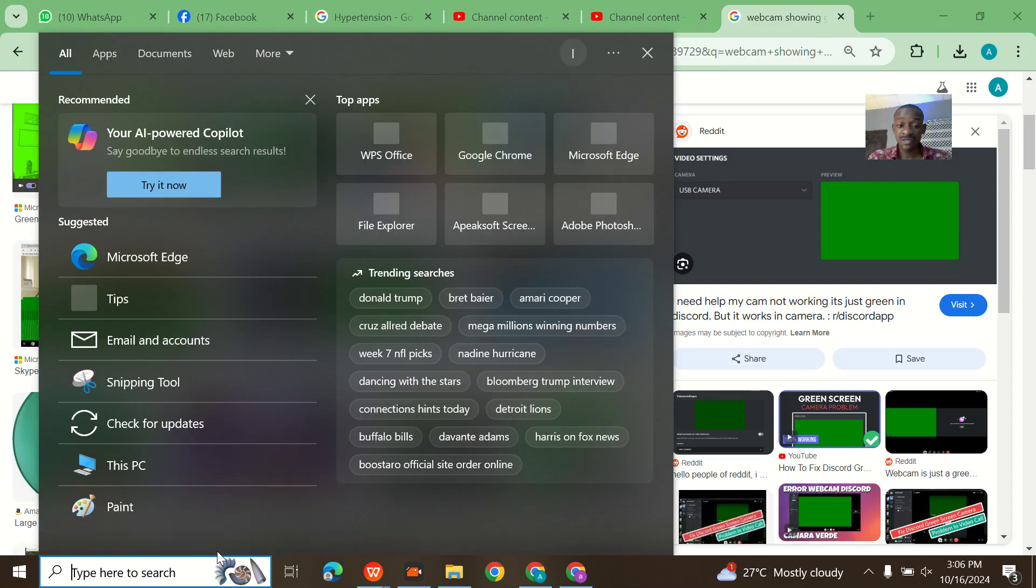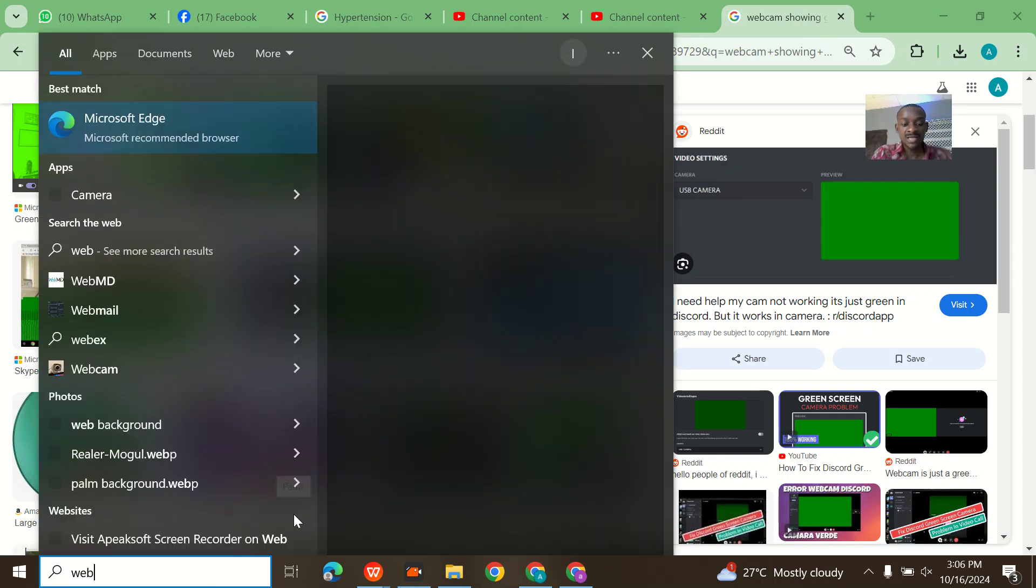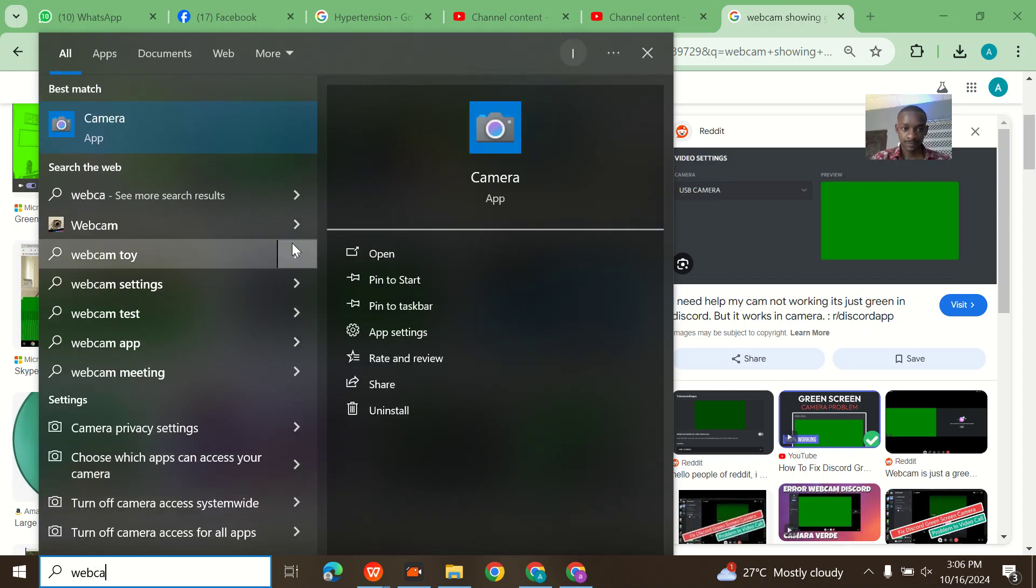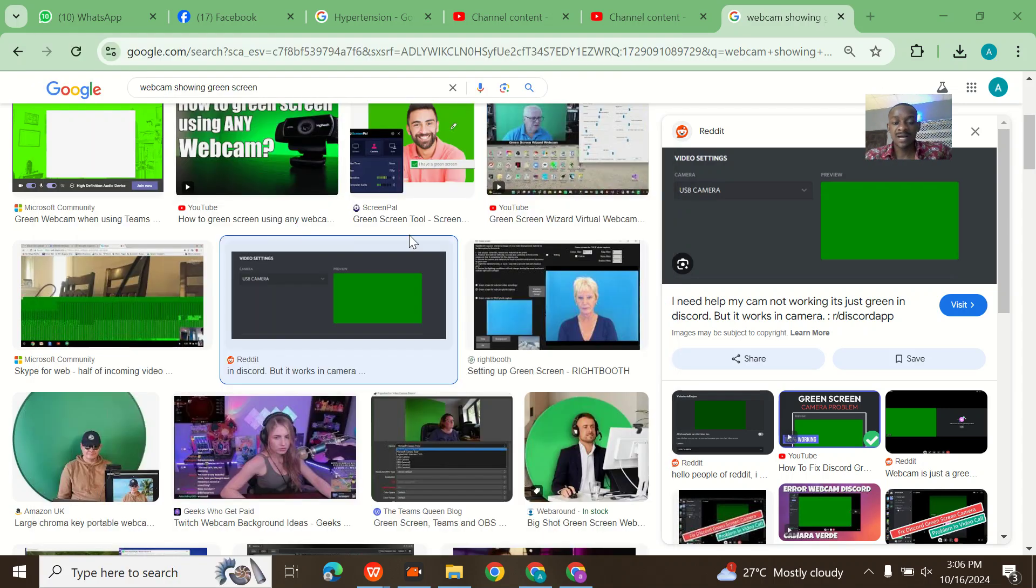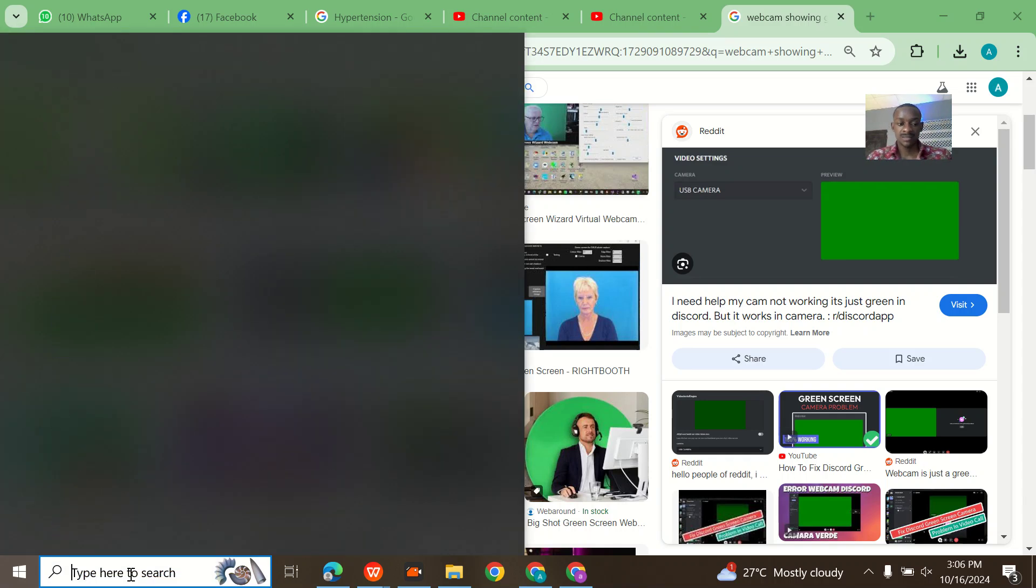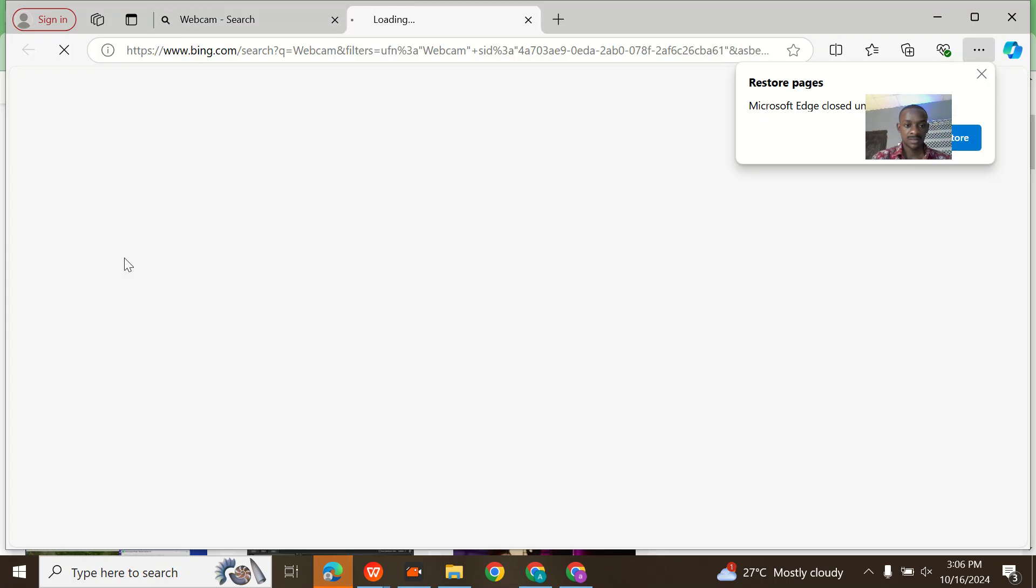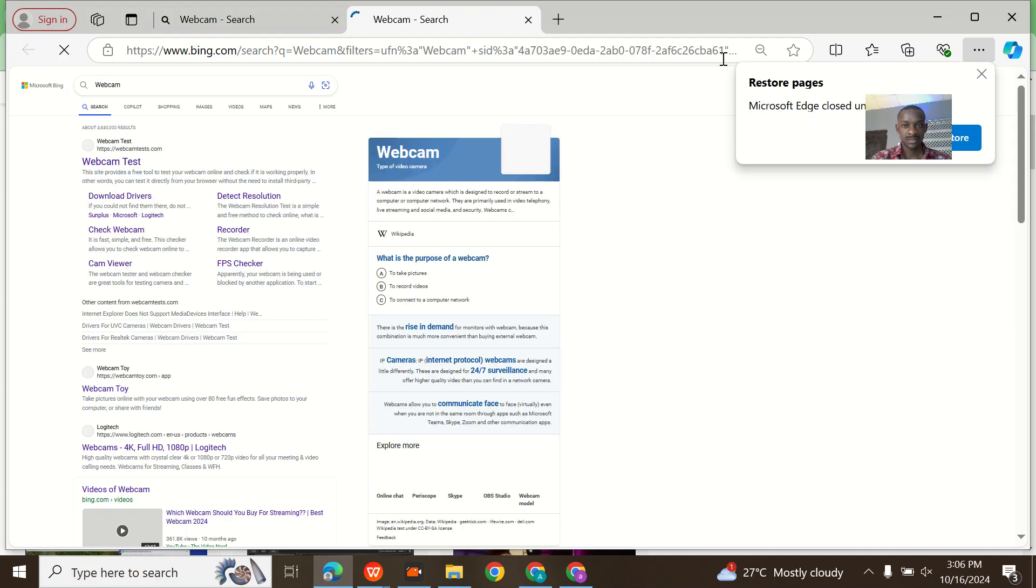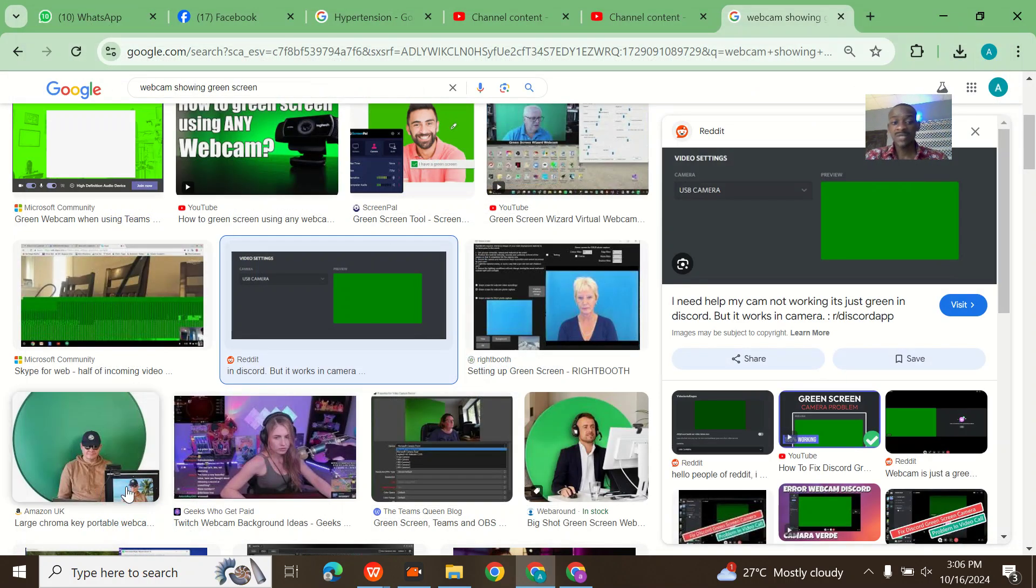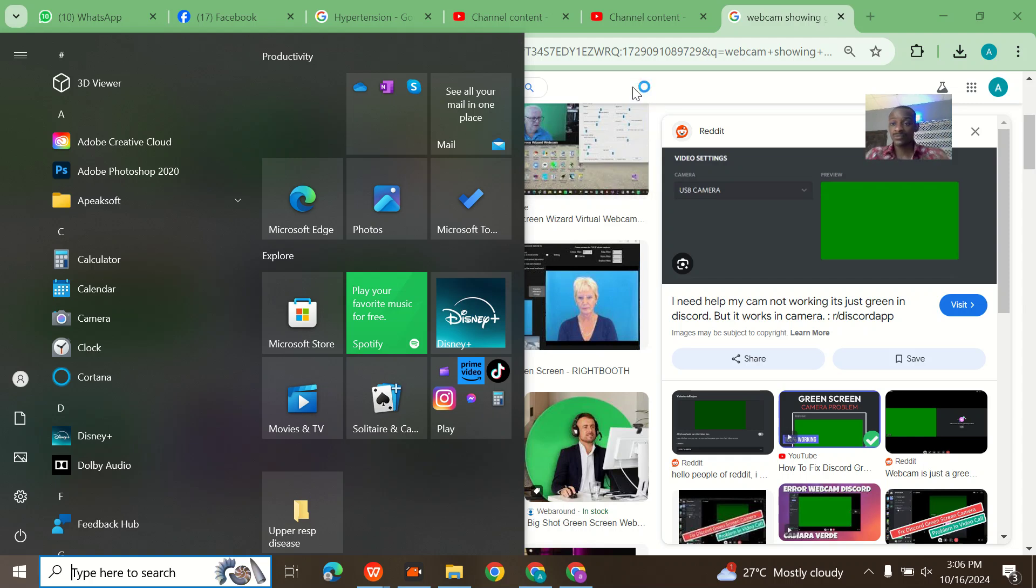When I went to the computer shop, the technician searched for and accessed my webcam. He told me that the webcam is basically broken.